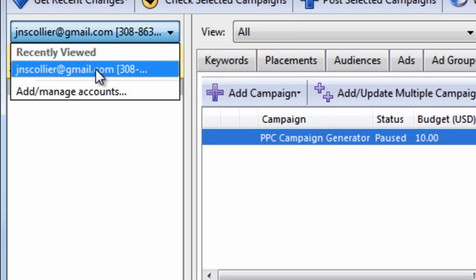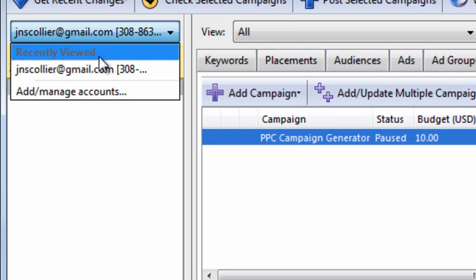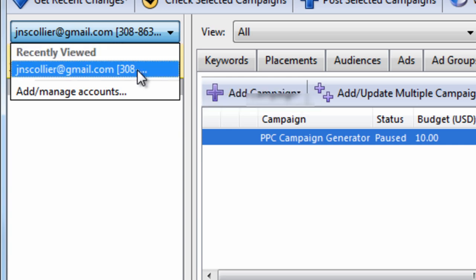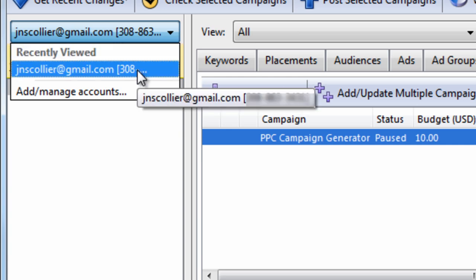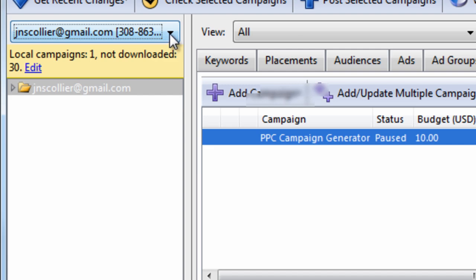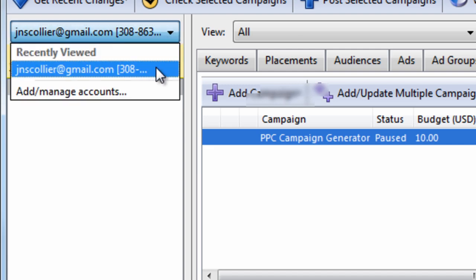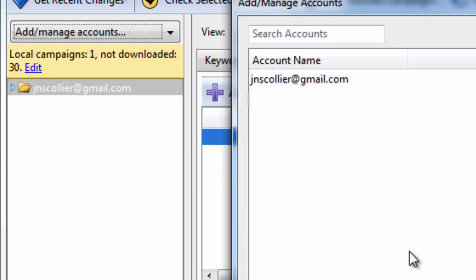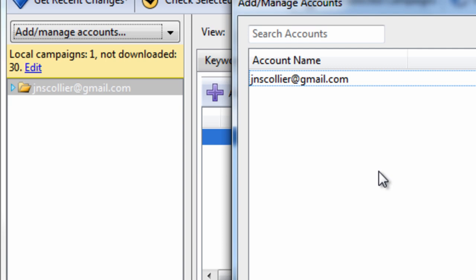Or I can select specific campaigns within my account. Here, we have the dropdown view of all the accounts you can hold within AdWords Editor. This is extremely useful if you're a paid search manager and you manage multiple clients. You can quickly and easily access different accounts by adding them, downloading them, and storing them within AdWords Editor.